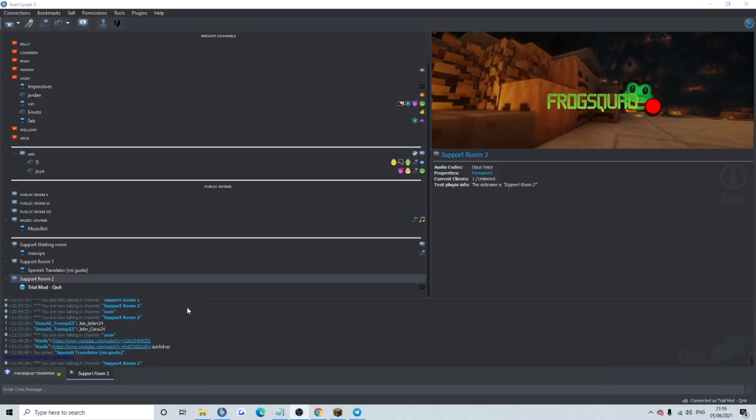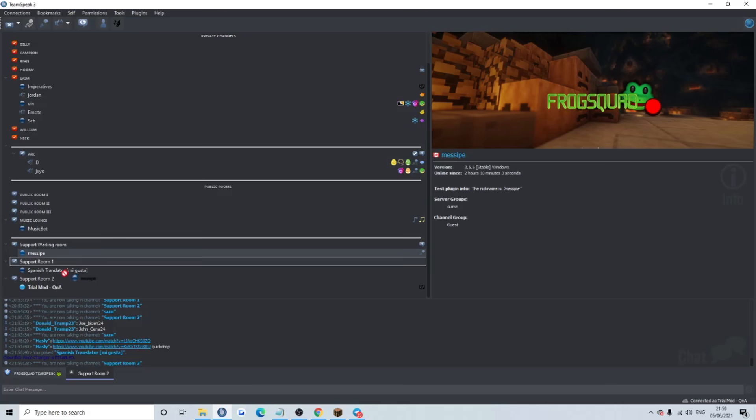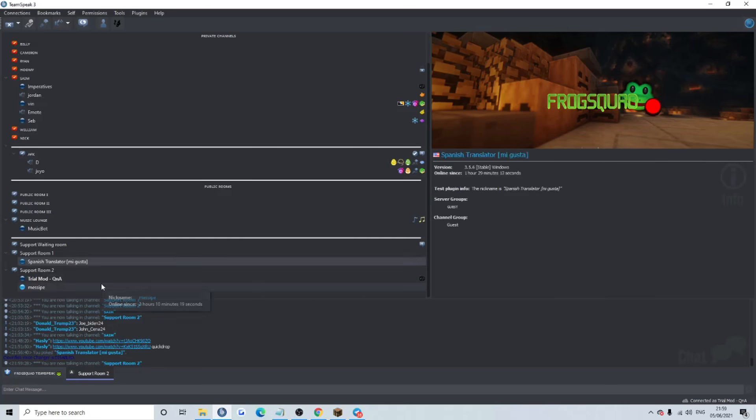Alright guys, we've got another guy, Messipi. I don't know what that means, but yeah, let's move him in, see what he needs. Hello, Messipi. Hello. Hello, man. Do you have a translator? What do you need? Because I speak Espanol, you know, Spanish.